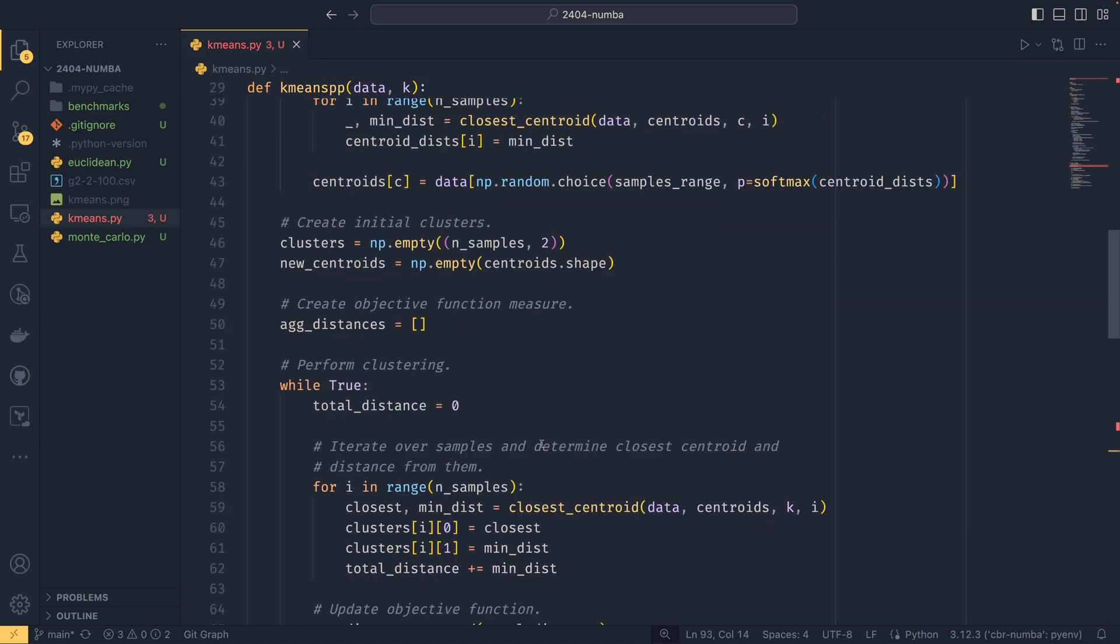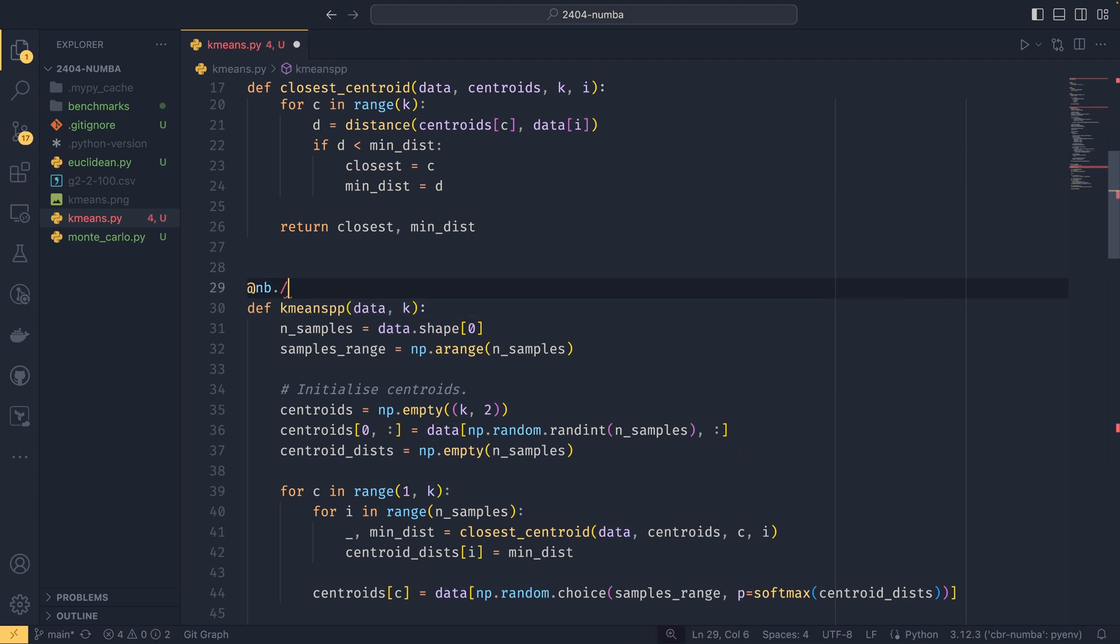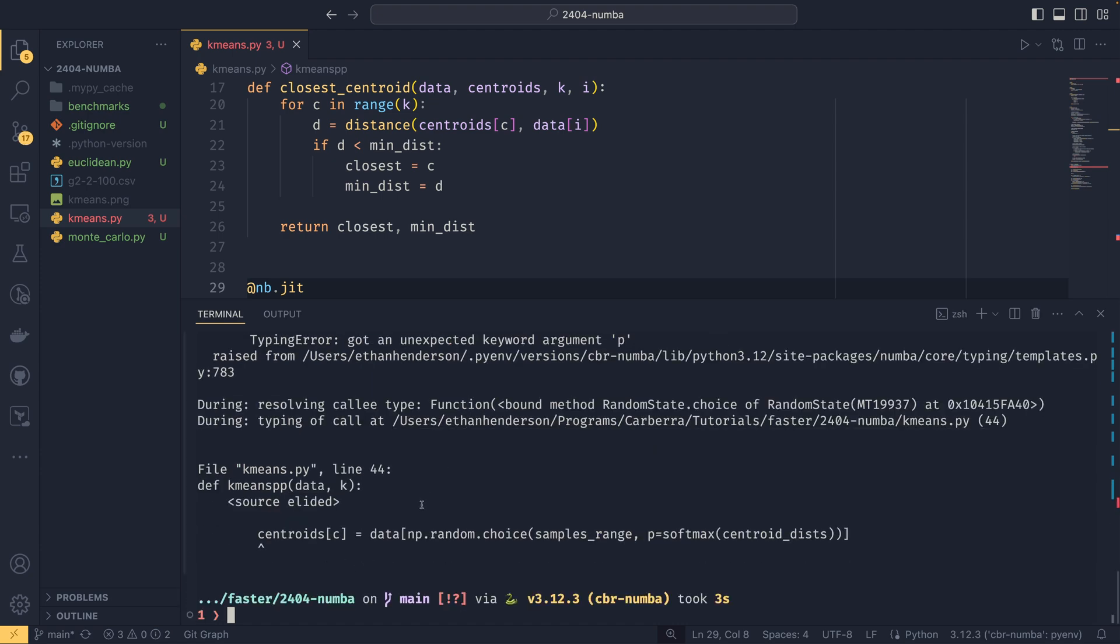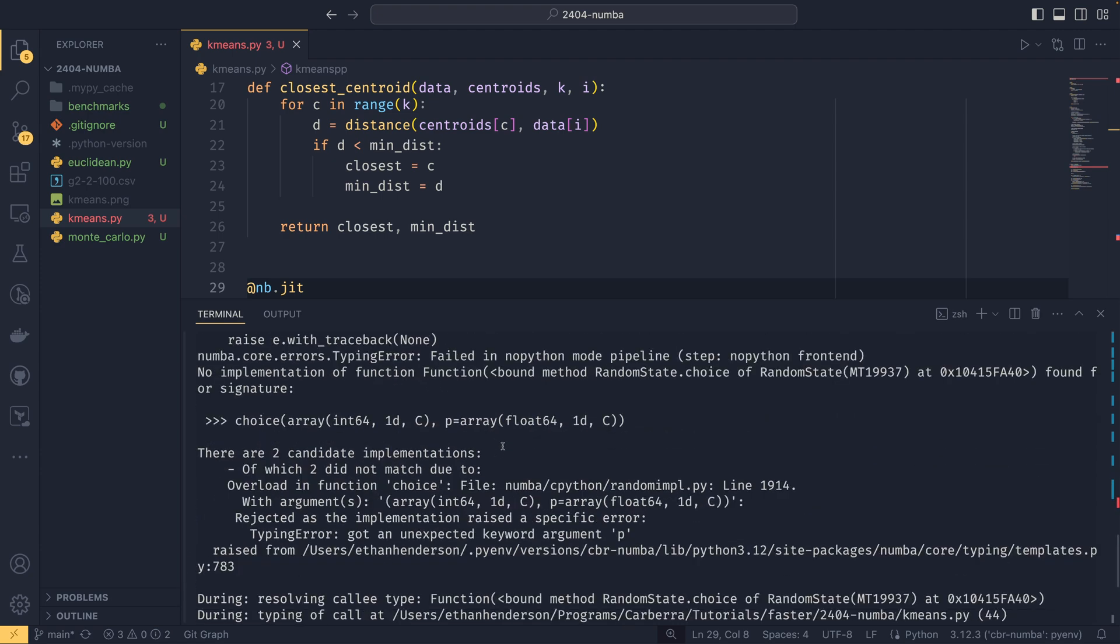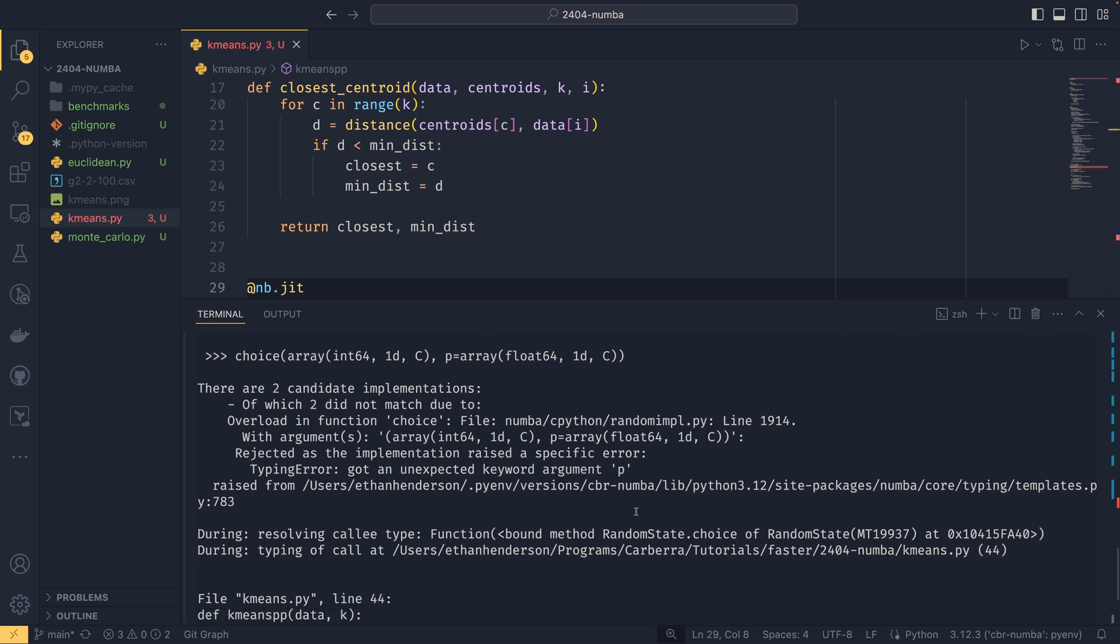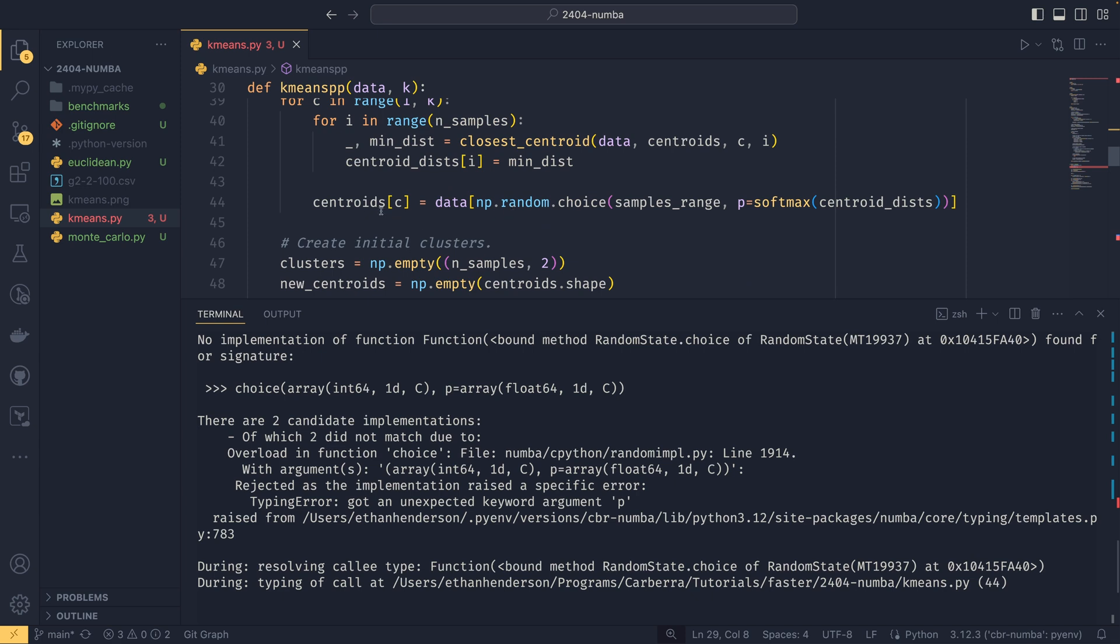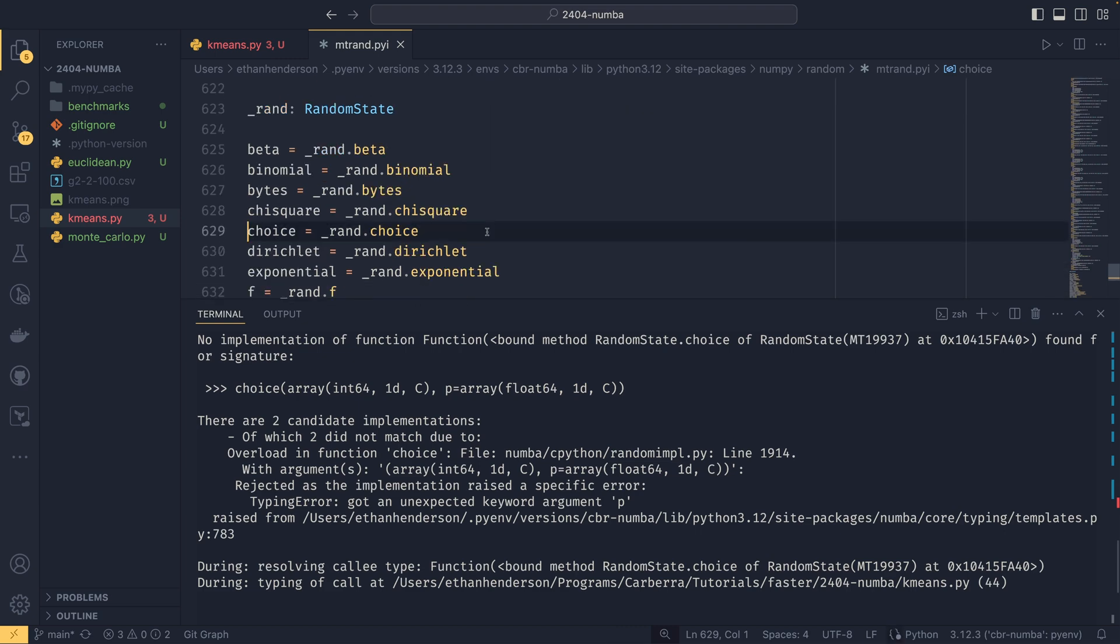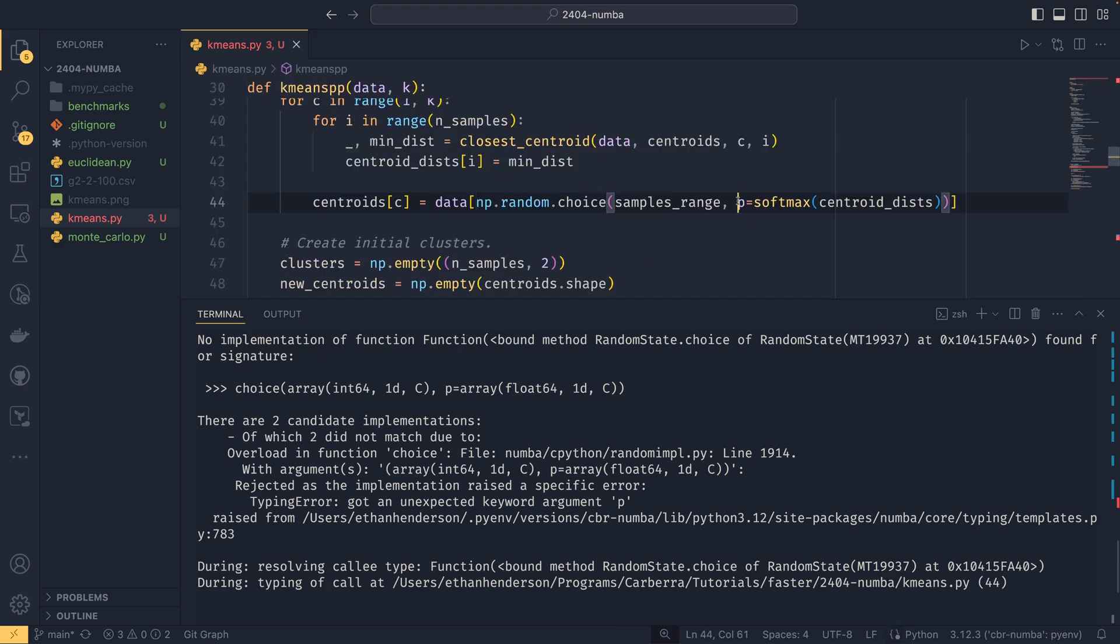But the line I want to draw, well actually first, you may wonder why I haven't njitted this function. And if I do, and we'll just use nb.jit to give it the best chance, we will see that it actually errors. And if we look up this, it's a quite a complicated error, but the main thing is here. So rejected as the implementation received a specific error, typing error, got unexpected keyword argument P. I forget how useful this actually is. I don't think it's amazingly useful at all. But the line it's complaining about is this line here, line number 44. This np.random.choice samples range P. You saw it just worked. So NumPy does have this P available, and this P is essentially a series of probabilities. So it's weighted random choice, essentially is what this is doing.